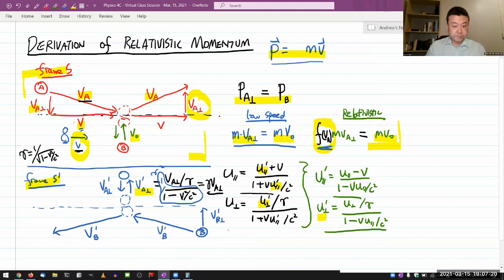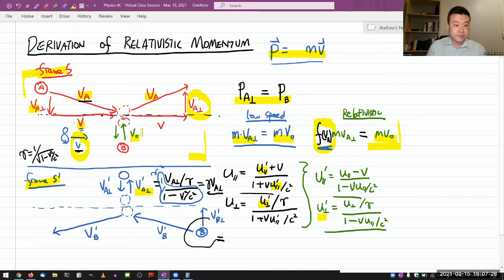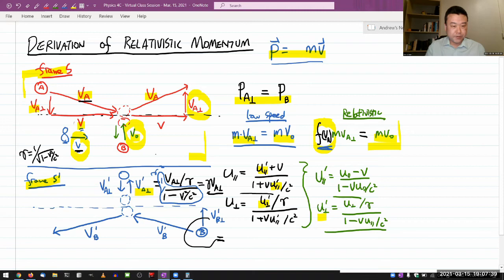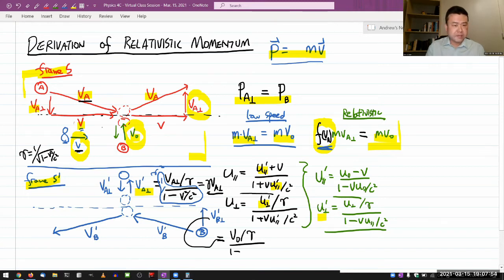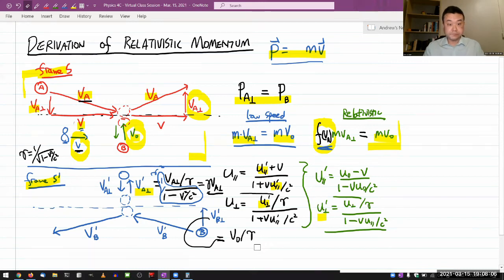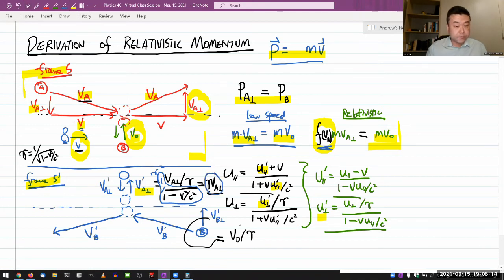Now let me do that for VB-perpendicular. I'm transforming V-naught into the perpendicular component in S-prime. Plugging in: u-perpendicular is V-naught, divided by gamma, divided by 1 minus v times u-parallel over c squared. But u-parallel for ball B is zero, so the denominator becomes 1, and I'm not really dividing by anything. So VB-perpendicular-prime equals V-naught divided by gamma. These are the two transformed velocities in my S-prime frame. As a check, the horizontal component of A should transform to zero, and B's horizontal component should work out to be V.